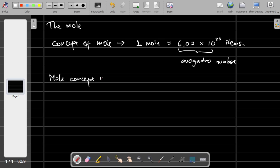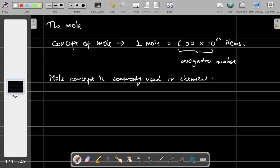The mole concept is commonly used in chemical calculation.